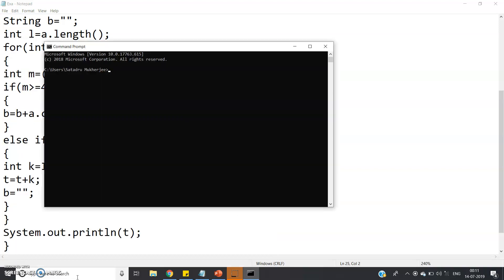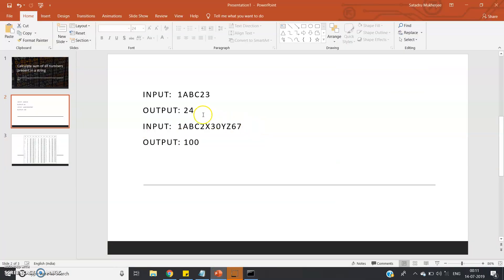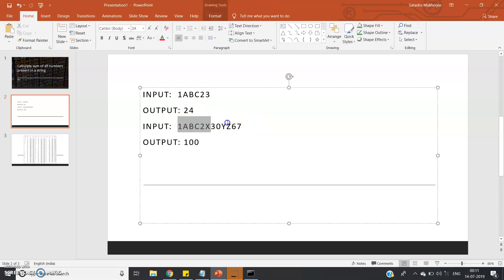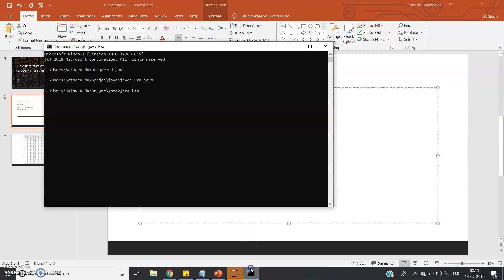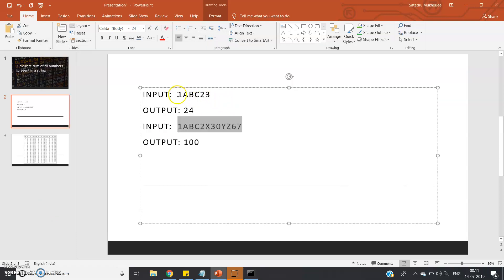Let's execute in the command prompt: cd java, then javac exa.java, then java exa. I'll paste the first test case — the input '1abc2x30yz67' — and the output is 100. The code is perfectly working. Let's also check '1abc23': since 23 plus 1 equals 24, the expected output is 24.